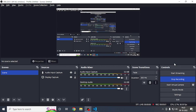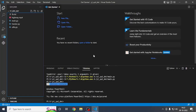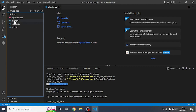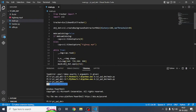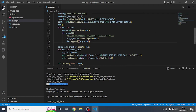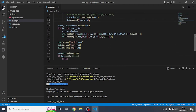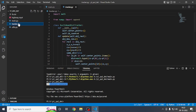Hey guys, welcome back to my channel. In today's video we will see how to create car speed detection, and we will do it from our previous video where we created a car counter and car detection. As mentioned, we will continue with that project.